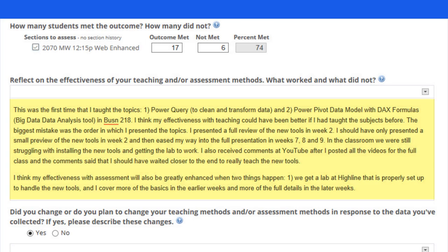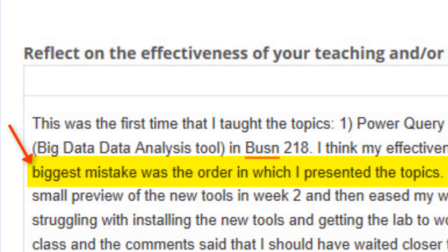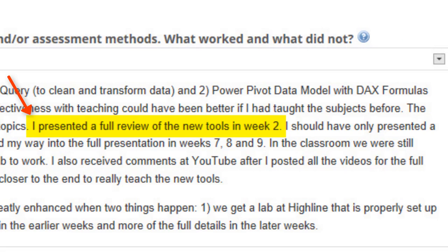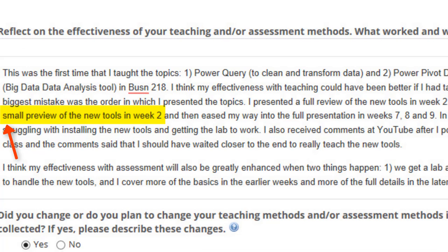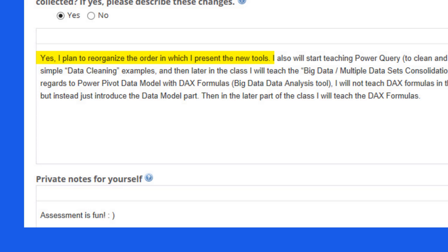I wrote a lot here and reflected. But the biggest mistake was the order in which I presented the topics. I presented the full review of all the new tools in week two. I should have only presented a small preview of the new tools in week two and then eased my way into the full presentation later in the class. At the end of this assessment, I wrote: yes, I plan to reorganize the order in which I present the new tools.